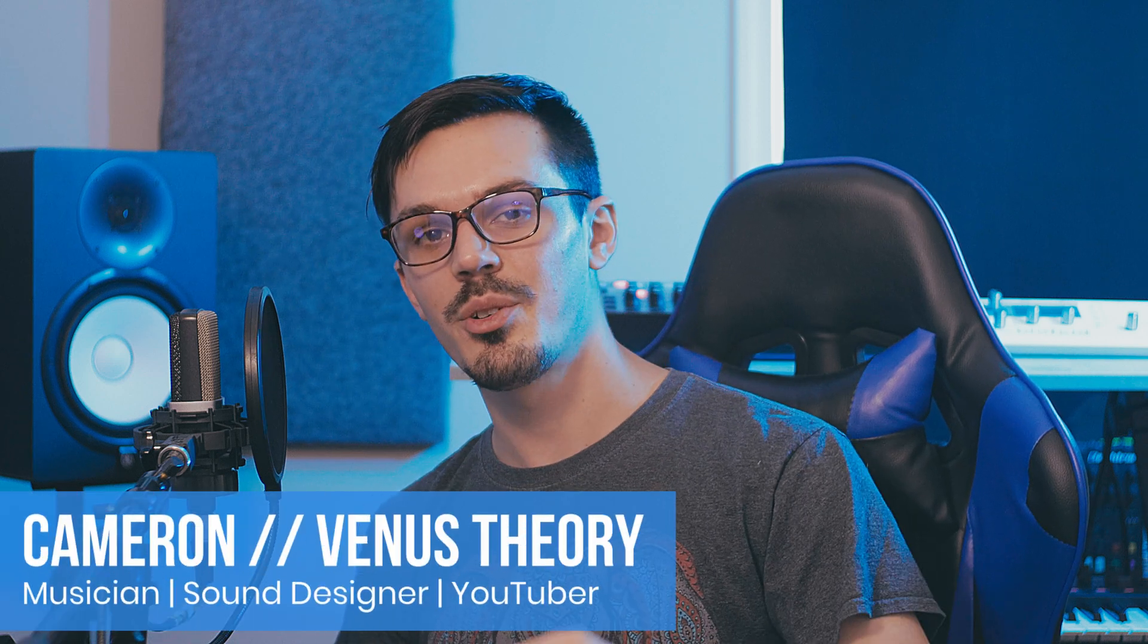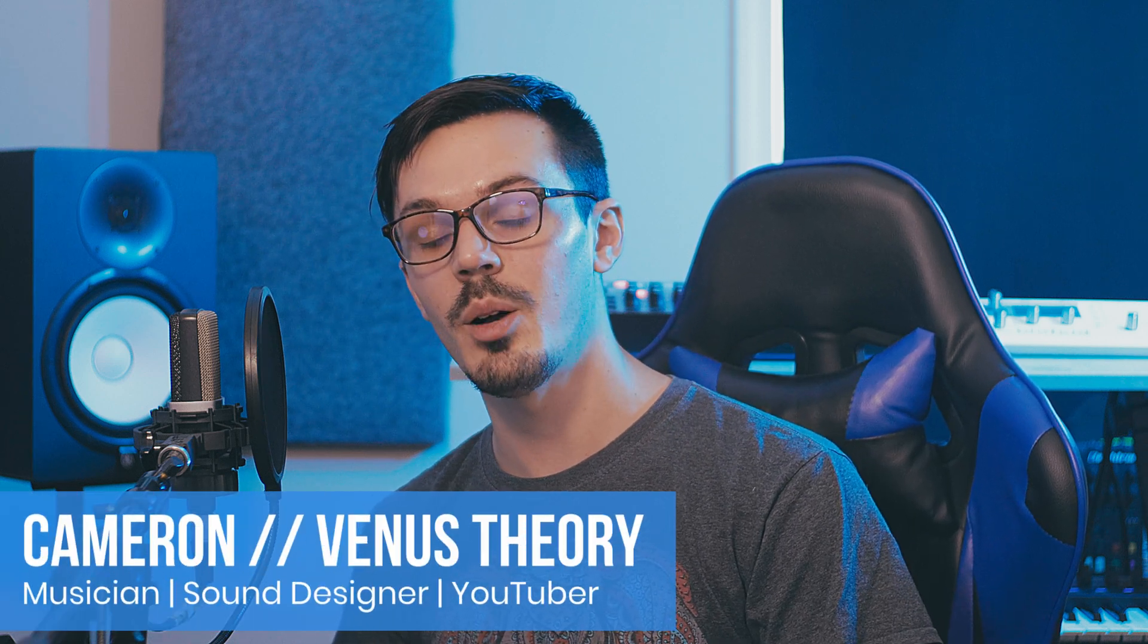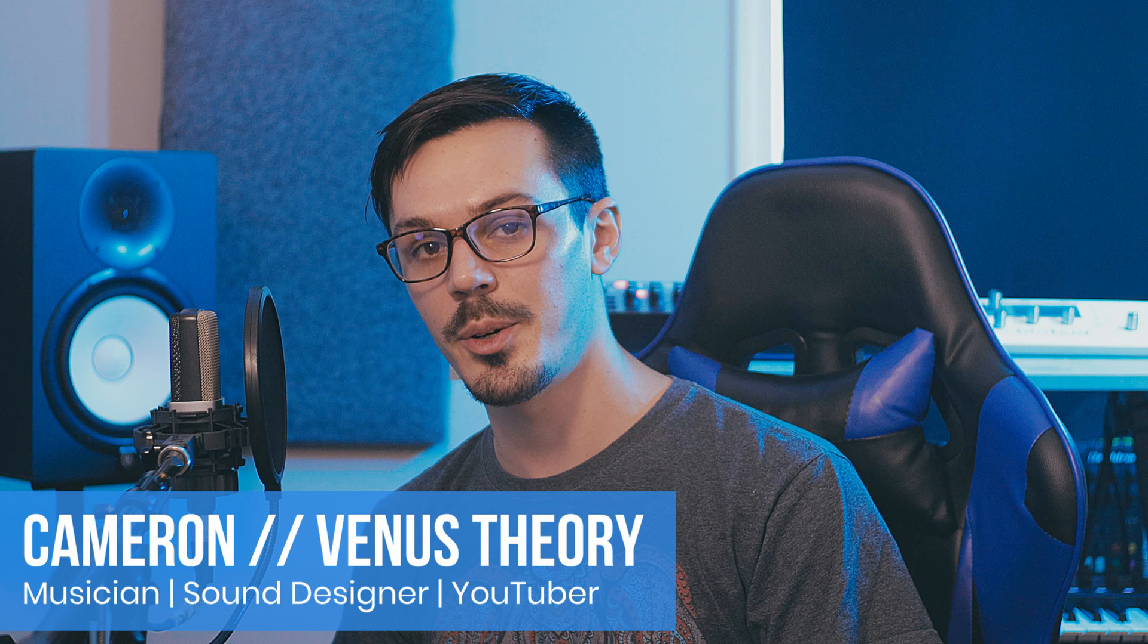Hey there, welcome back to another episode of MixCraft Quick Tips, the series where we take a look at helpful tips and common questions in MixCraft to improve your workflow and your productions.